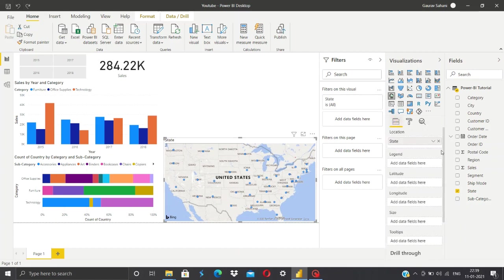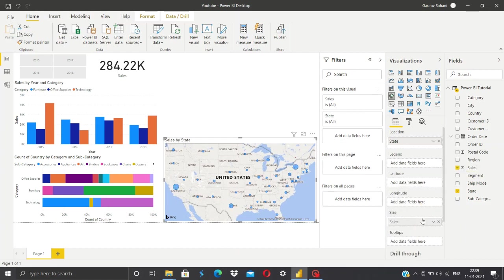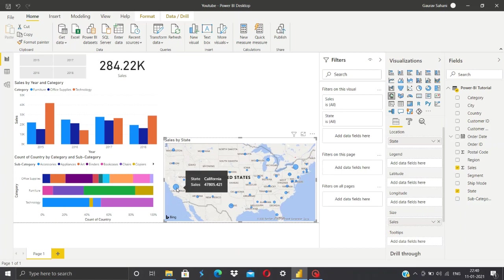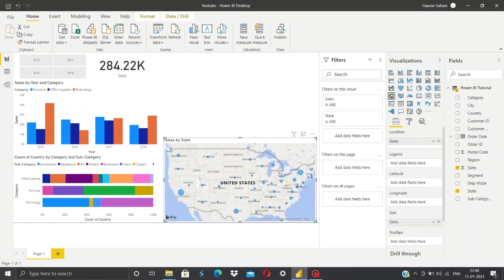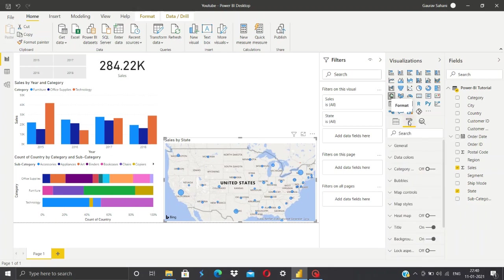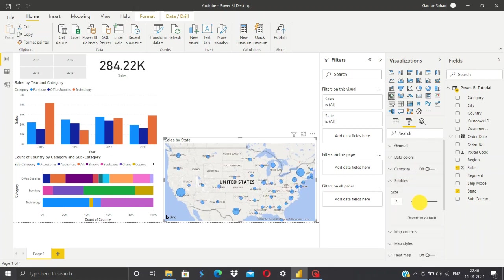For that purpose we'll grab our sales and put that in this size option. As you can see, the larger the radius, the more sales is represented. But now this doesn't look that great, so we'll go in the format option, go in the bubble section, and we'll increase the size of the bubbles.